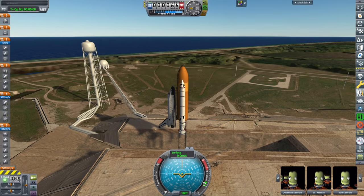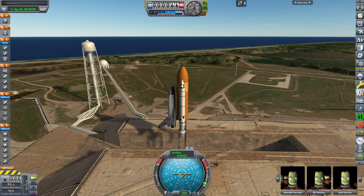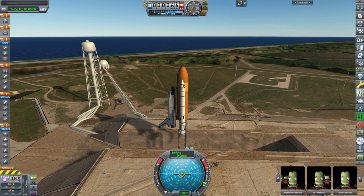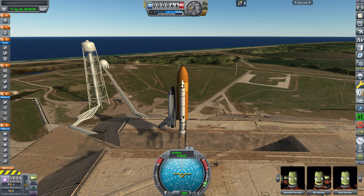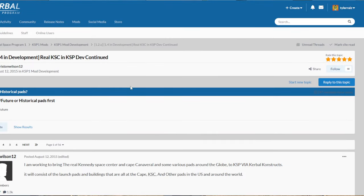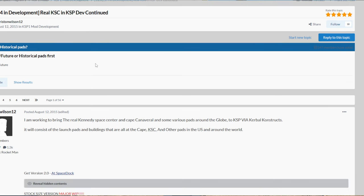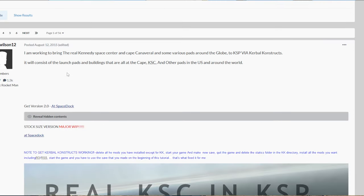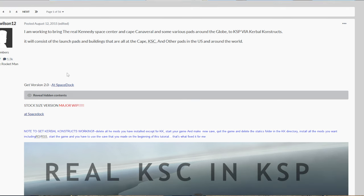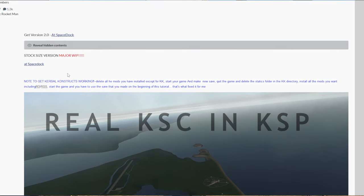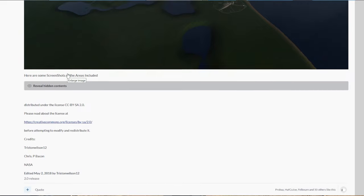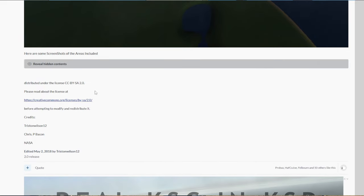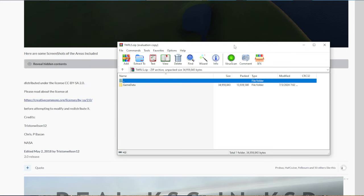I'm going to add in the video description the old Real Launch Sites mod. This was worked on by Crispy Bacon and Tristan Wilson 12. And there is a forum page on it. Real KSC in KSP Dev Continued by Tristan Wilson 12. The problem is it hasn't been updated in a very, very long time. So for safety's sake, I'm just going to provide the zip file in the video description. It is distributed under Creative Commons with Attribution. So I'm attributing it to them. Tristan Wilson 12, Crispy Bacon and NASA. I've added a license file in the mod with those references and with the main license as well.